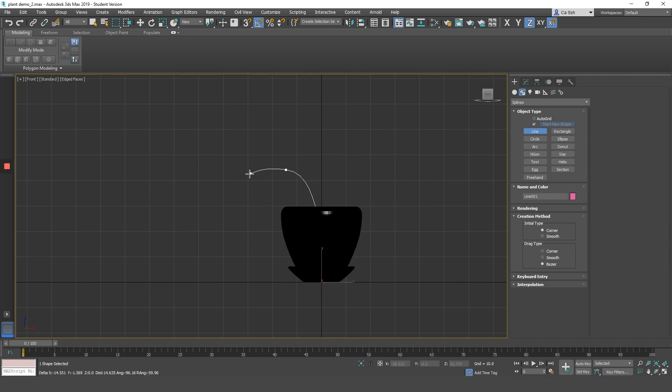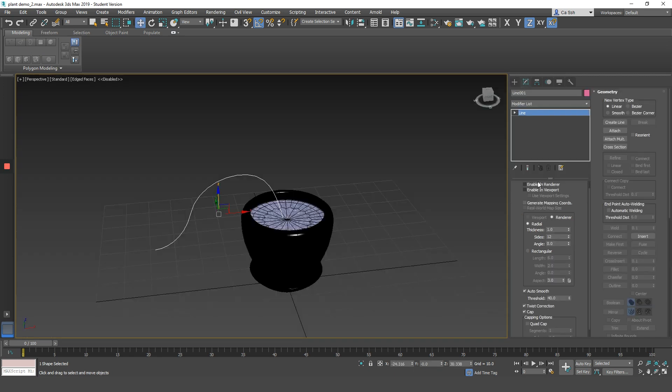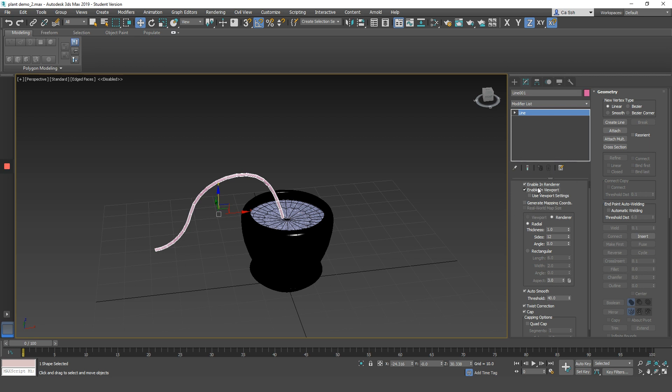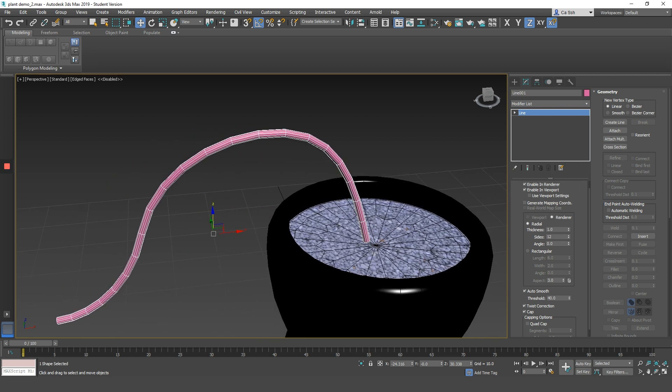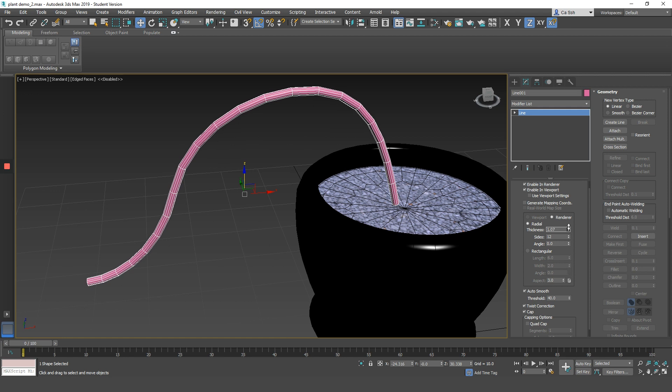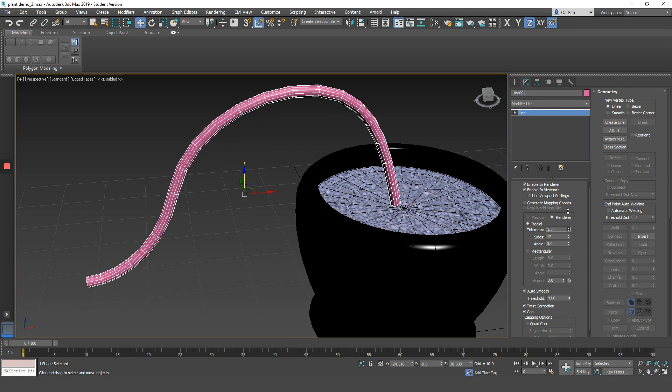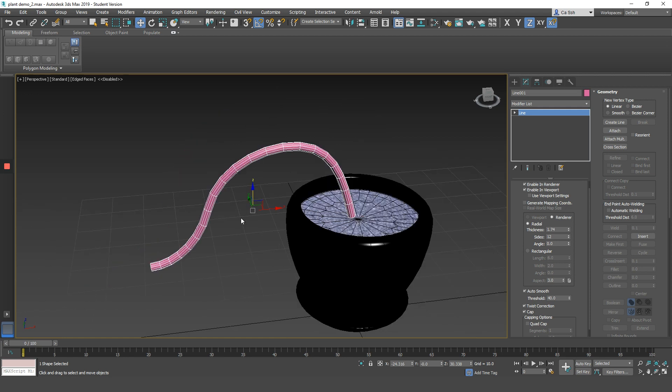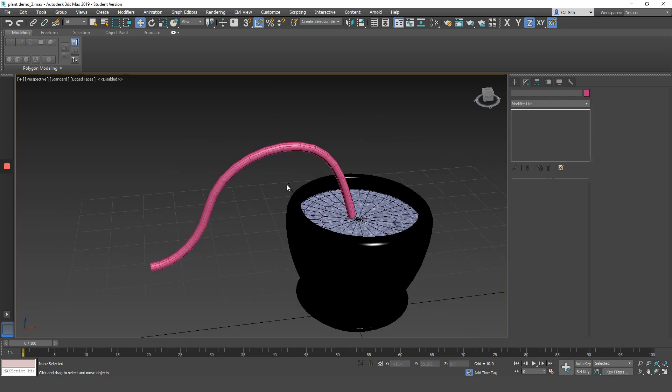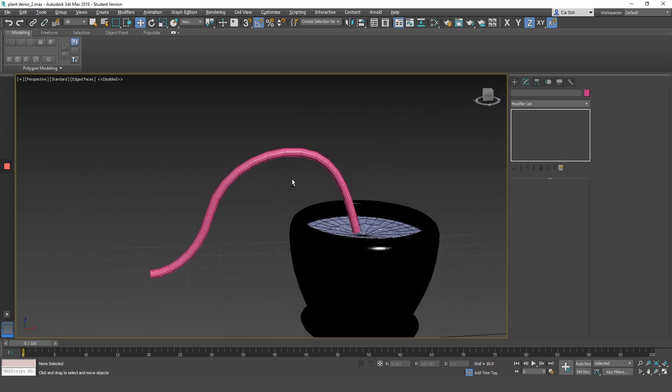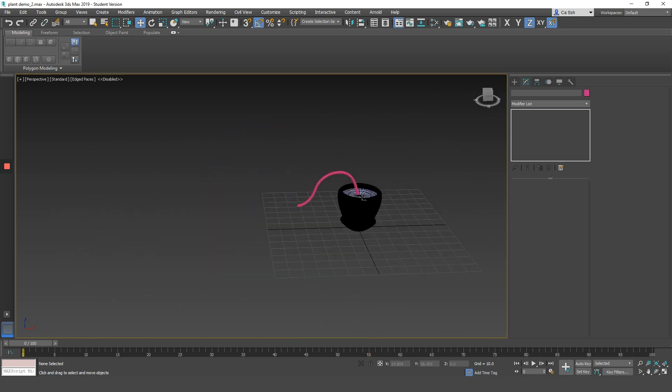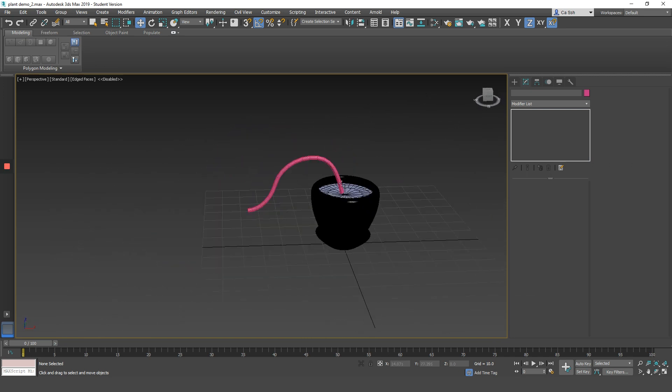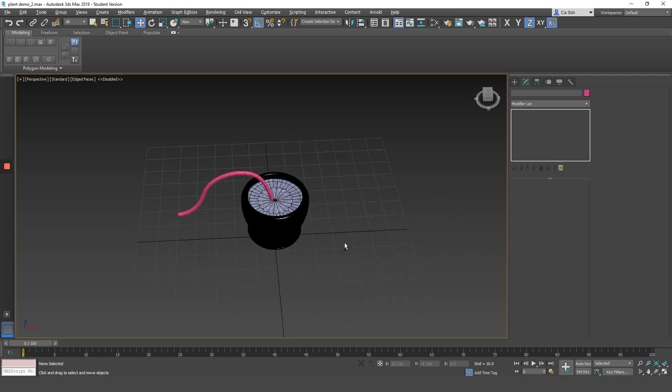Plants are pretty organic, so it does not have to be in any particular shape. But what you want to create is an S sort of looking line. Make sure you check on Enable in Renderer and Enable in Viewport. And choose the extrusion as Radial so that it's plant-like. The vine of the plant is almost like a cylinder, it's not a box, so we can choose Radial and adjust the thickness to an appropriate size.